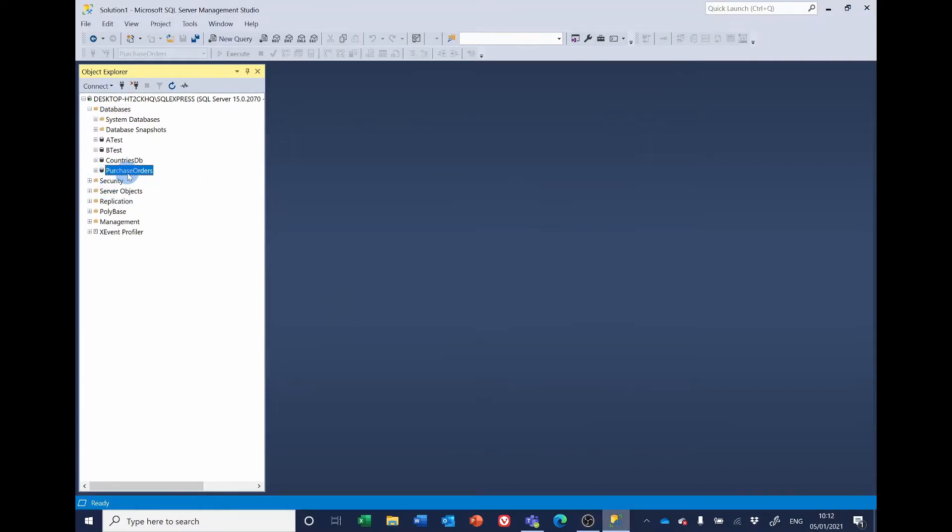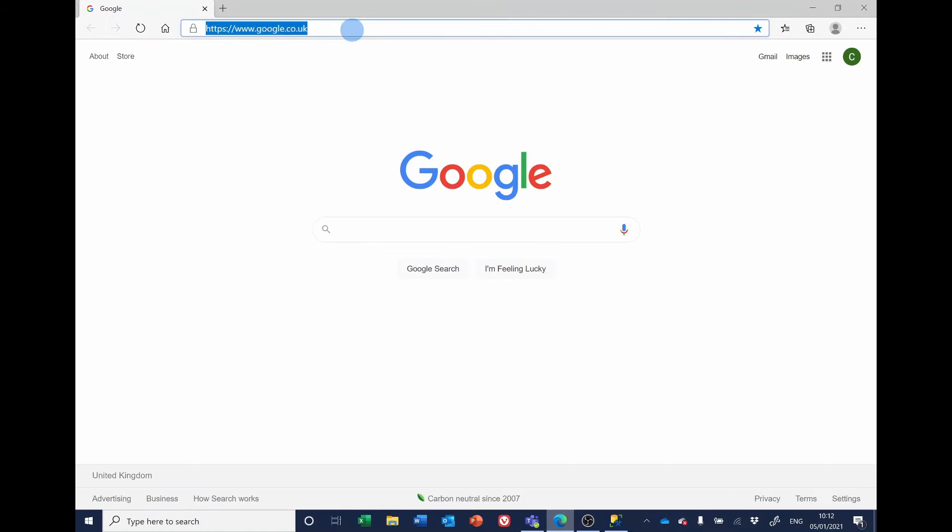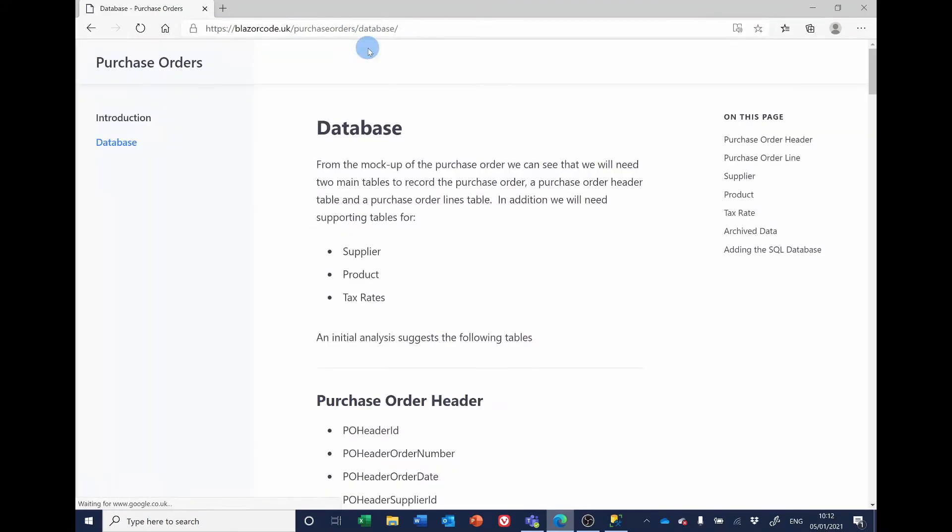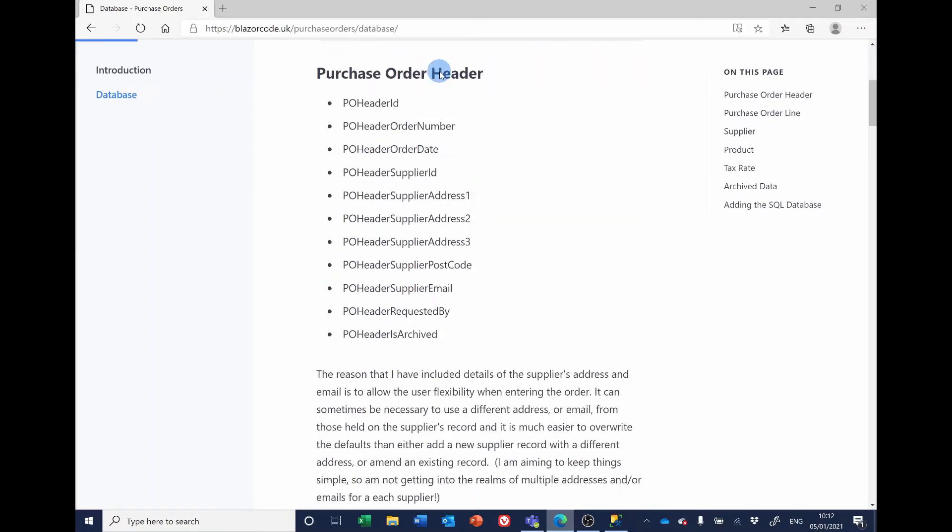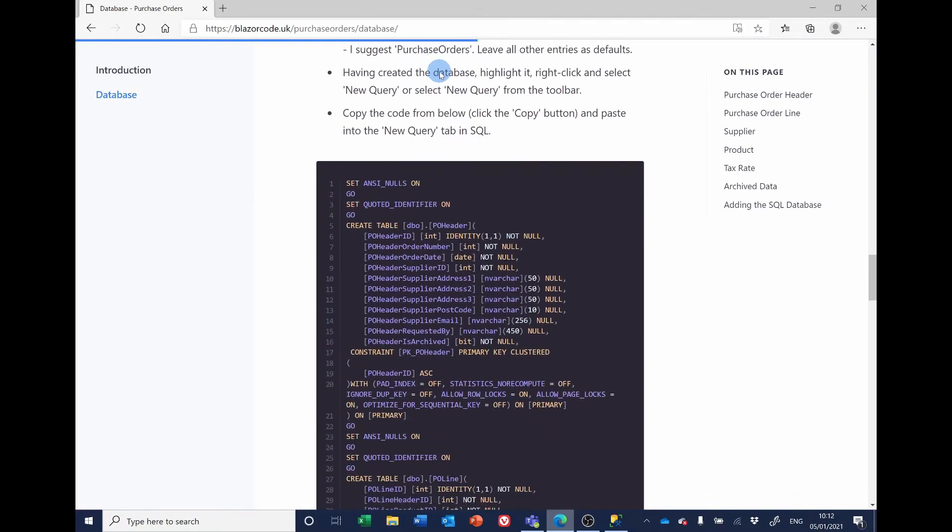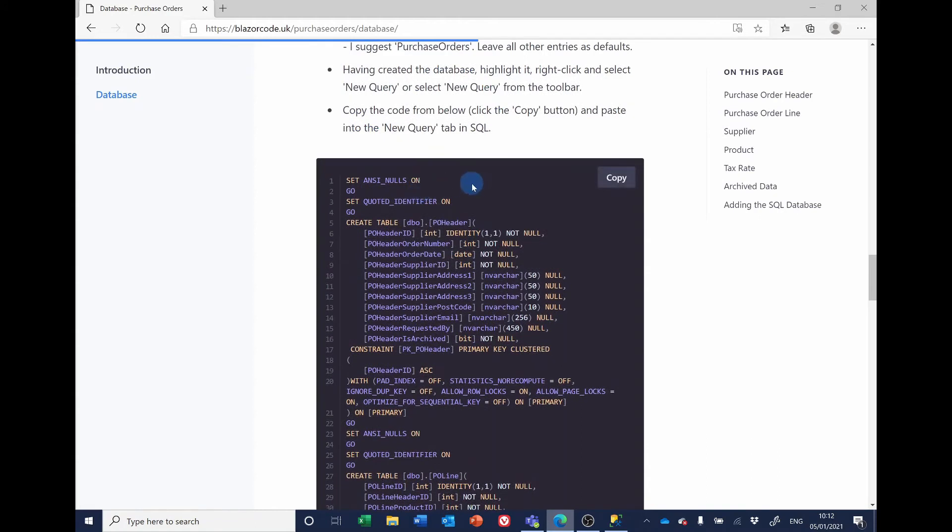Make sure that Purchase Orders is highlighted and click New Query. We're going to be posting into here a SQL script from the Blazor Code website. Select a browser and go to https://blazorcode.uk/purchaseorders/database. I'll put the link in the description and scroll down and we'll find the SQL script that we need for adding the tables.